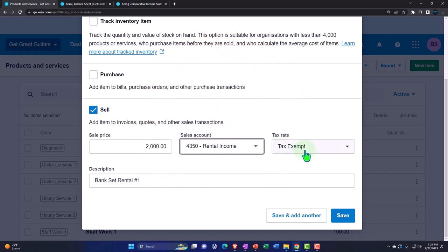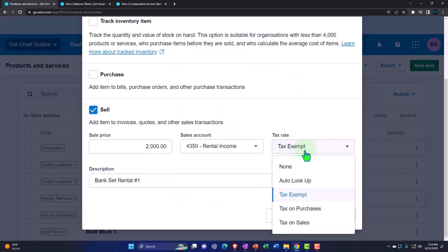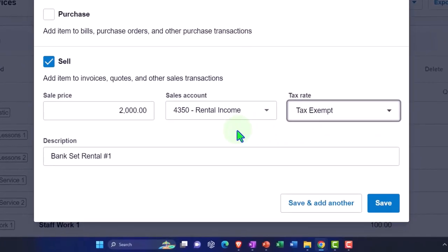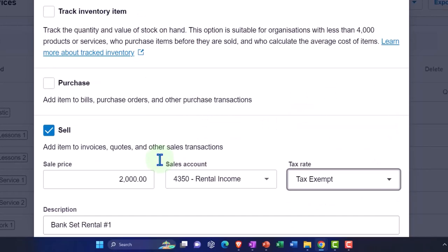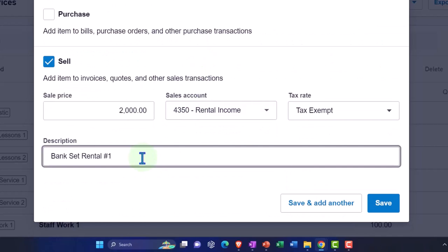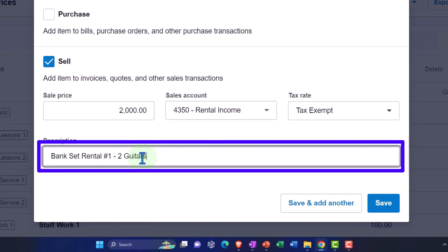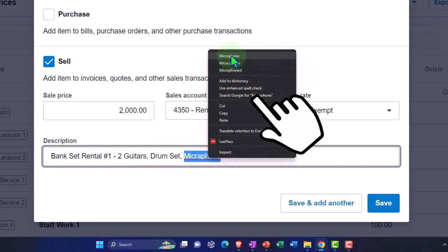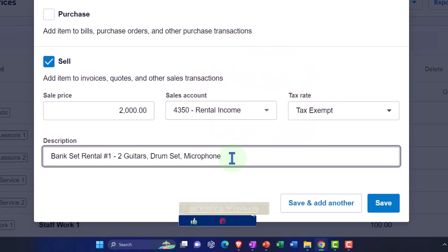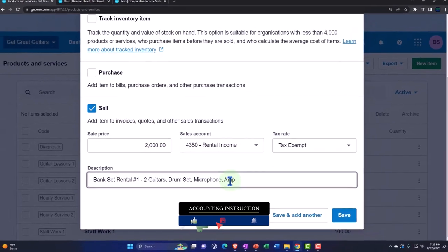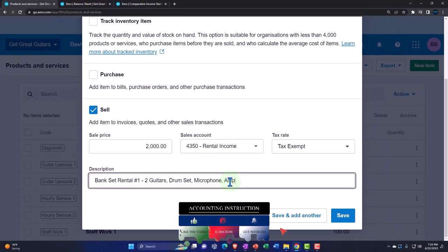It's going to be Tax Exempt because we're not actually selling inventory, though if it were taxed in your region you can apply tax to it. In the description I'll note what's included: Two Guitars, Drum Set, Microphone, Amplifier. I think that covers it — that's what's included in our standard set.